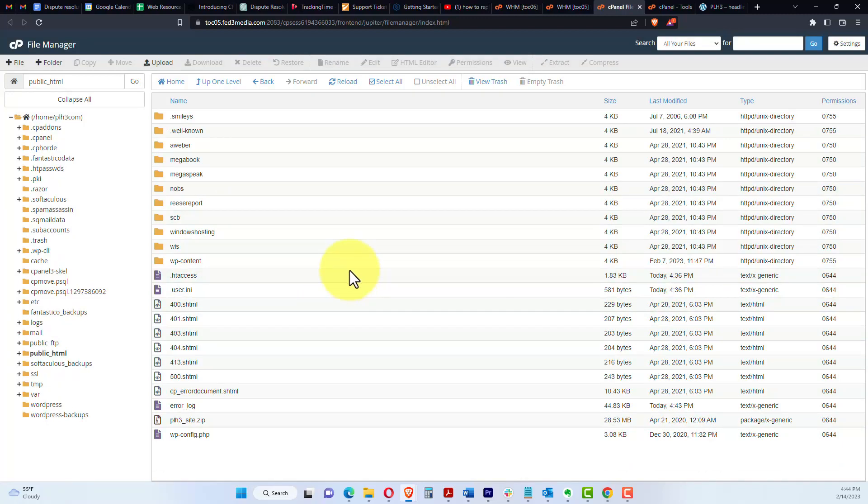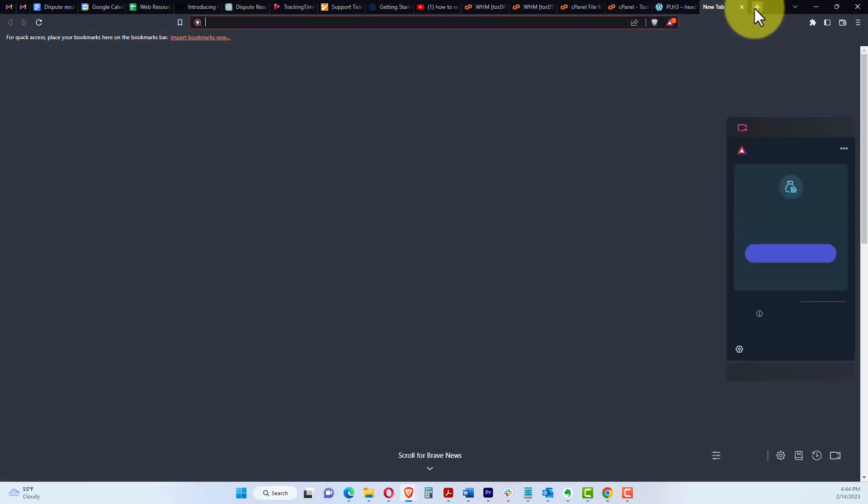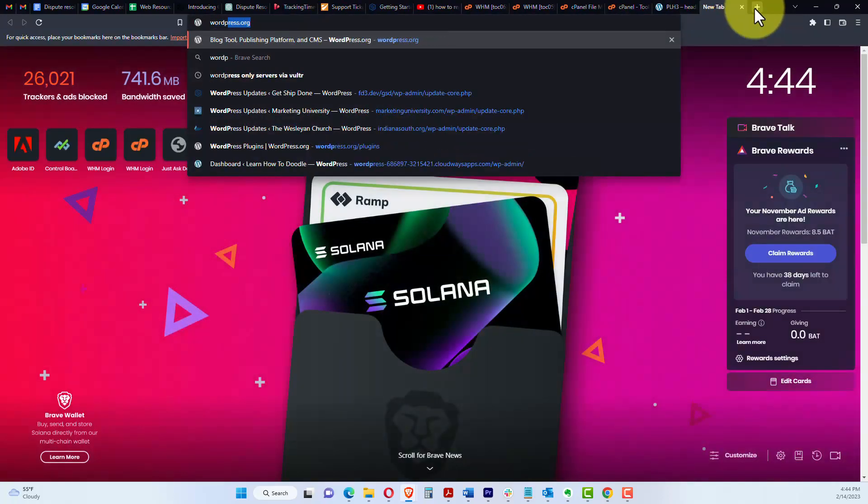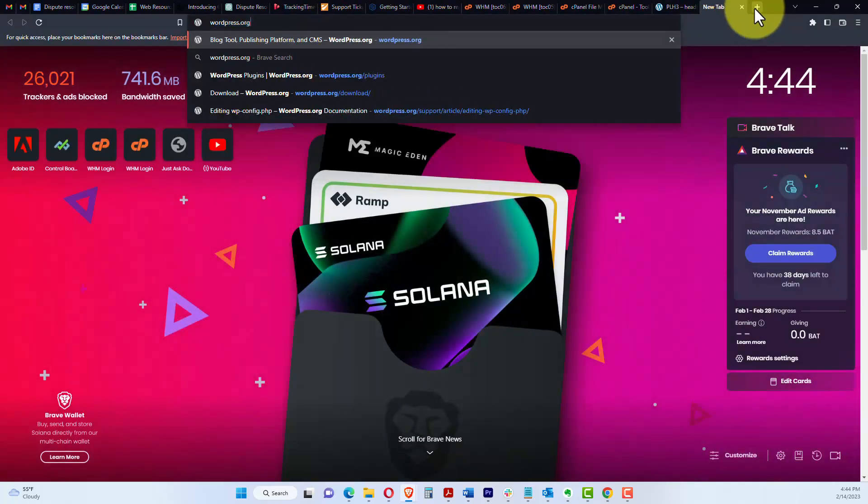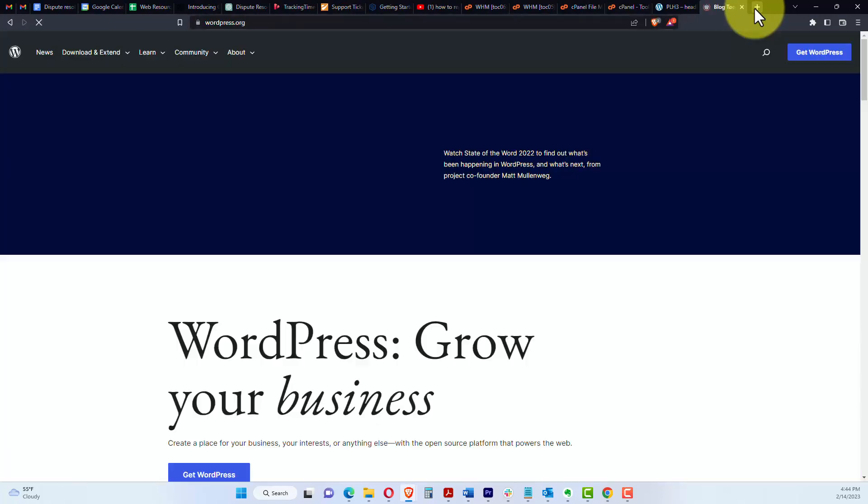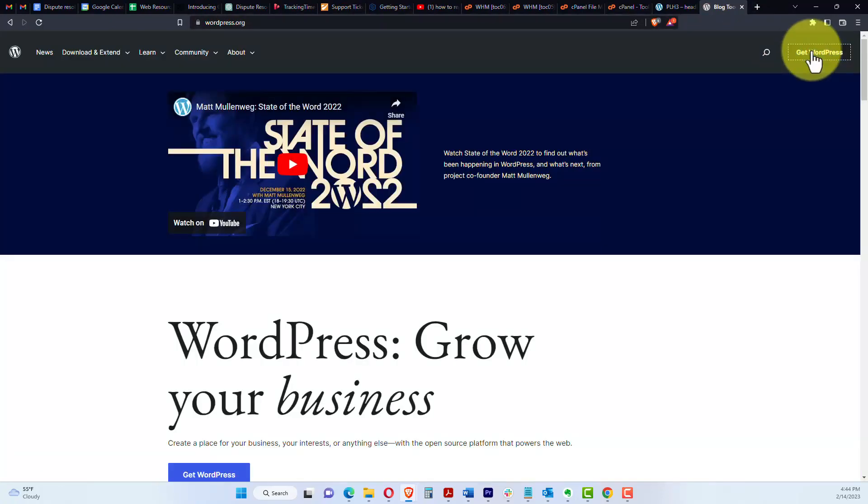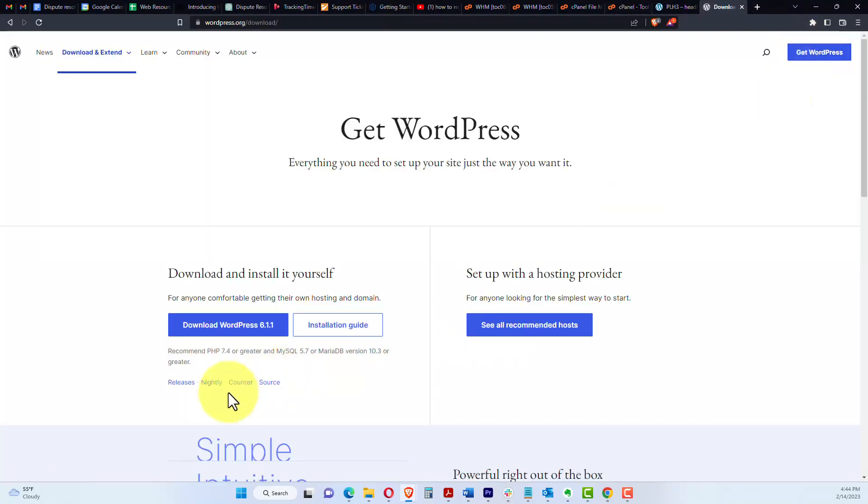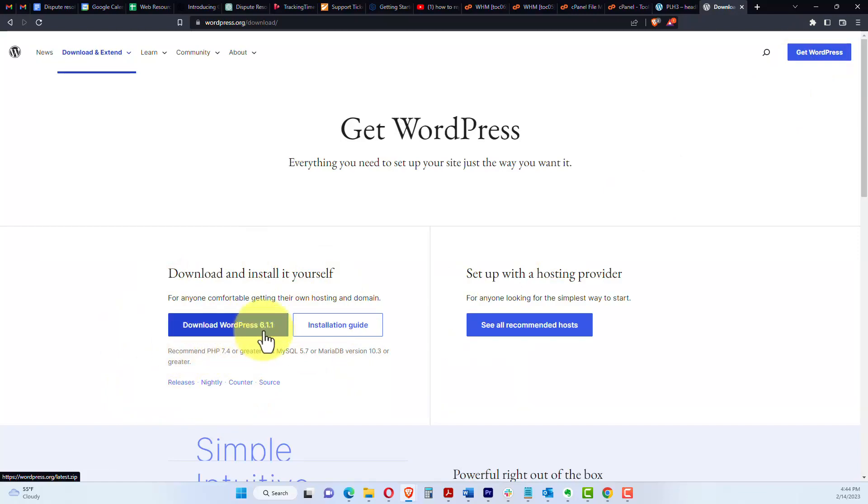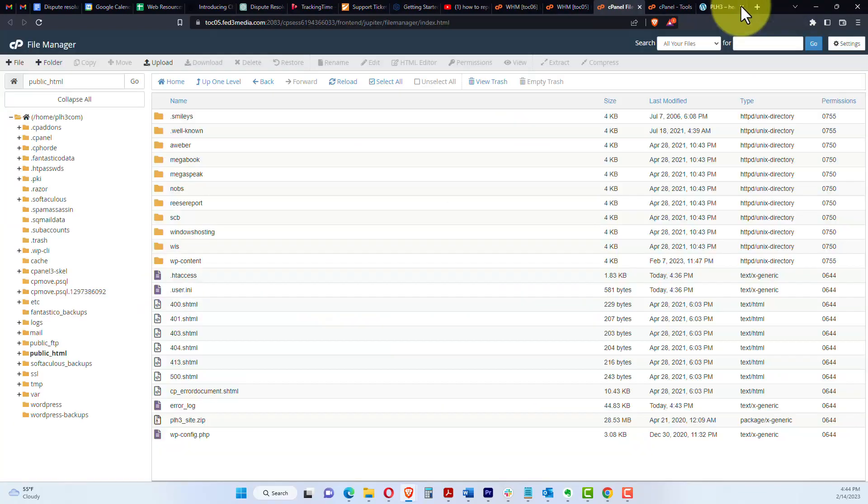And then what we're going to do next is upload the WordPress folder, the zip file. If you don't have that, you just go to WordPress.org. You can download it here, just get WordPress. Click whatever this latest version is for you. Today it's 6.1.1, which I've already downloaded.